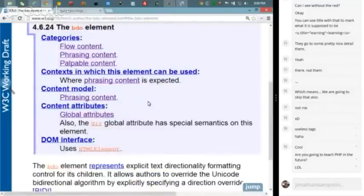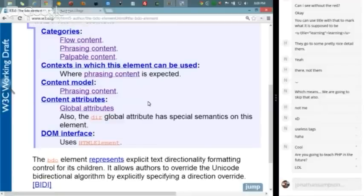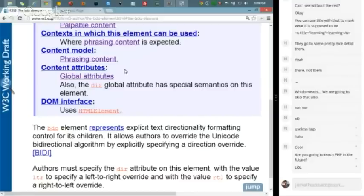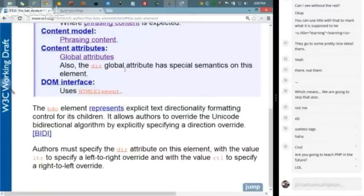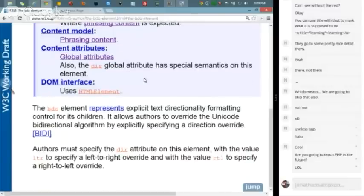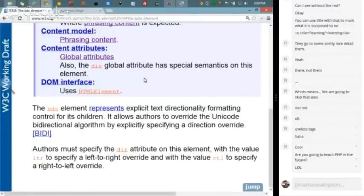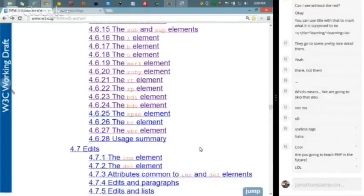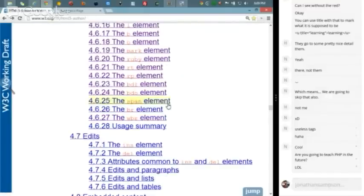BDO - let's see here, this is where phrasing content is expected. The content attributes are a little bit different. The direction global attribute has special semantics on this element. BDO element represents explicit text directionality formatting control for its children. Skipping this, this is definitely way out of our wheelhouse.